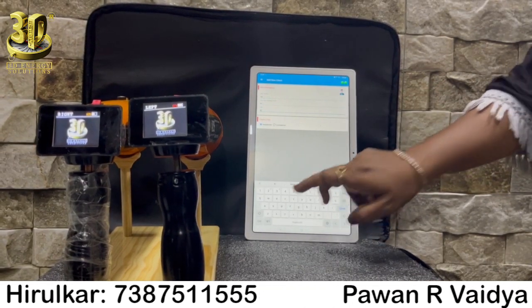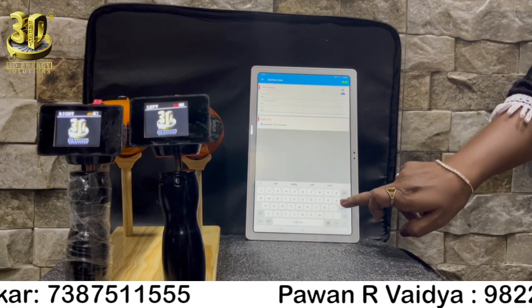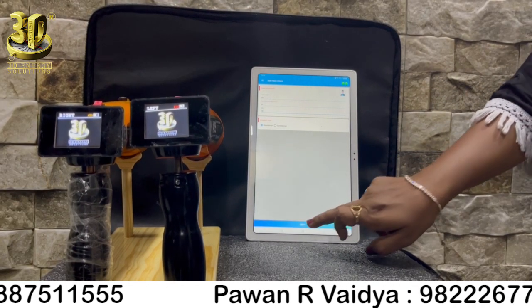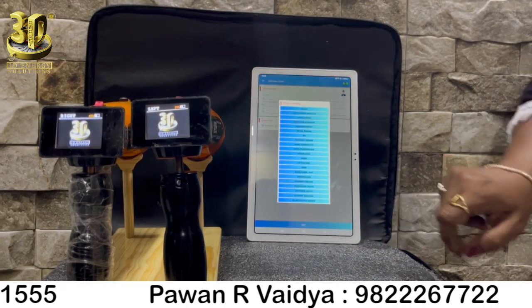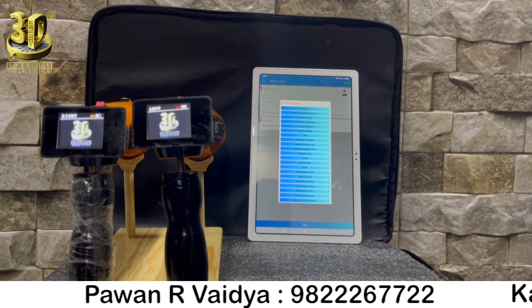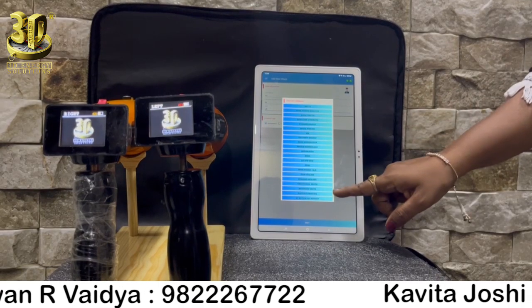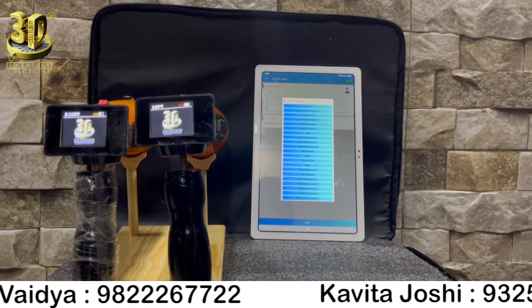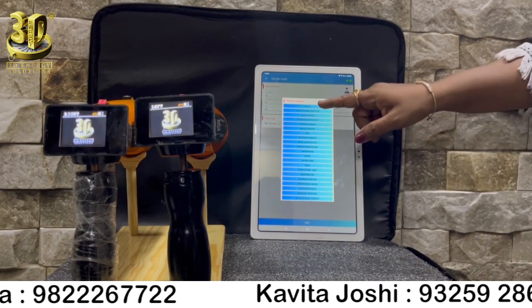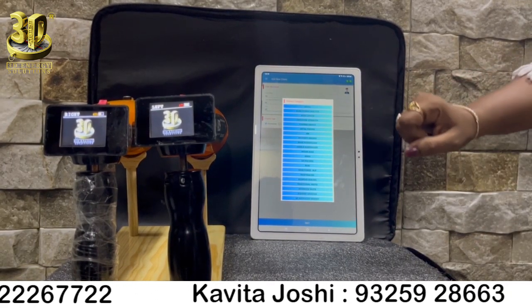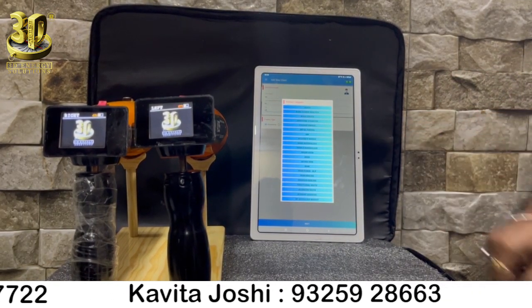Step 3: There are 21 categories visible on the screen. Here is a detailed explanation on the 21 categories.